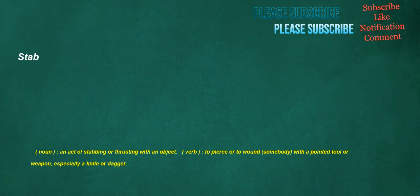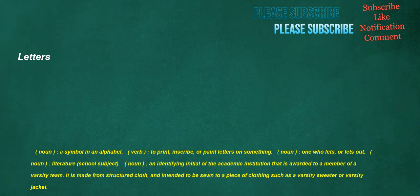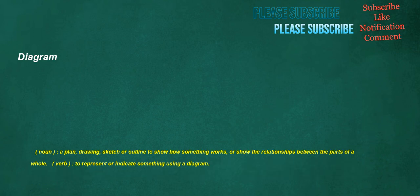Stab. Noun: An act of stabbing or thrusting with an object. Verb: To pierce or to wound somebody with a pointed tool or weapon, especially a knife or dagger. Letters. Noun: A symbol in an alphabet. Verb: To print, inscribe, or paint letters on something. Noun: One who lets, or lets out. Noun: Literature, school subject. Noun: An identifying initial of the academic institution that is awarded to a member of a varsity team. It is made from structured cloth and intended to be sewn to a piece of clothing such as a varsity sweater or varsity jacket. Diagram. Noun: A plan, drawing, sketch or outline to show how something works, or show the relationships between the parts of a whole. Verb: To represent or indicate something using a diagram.